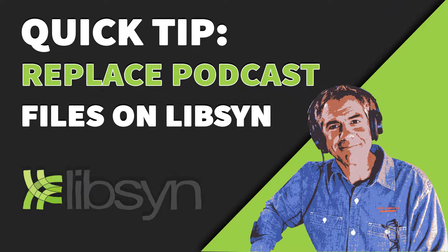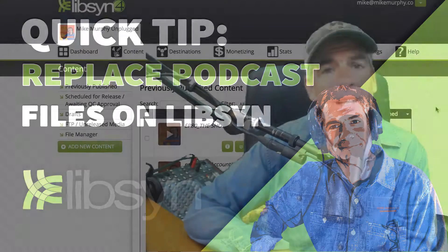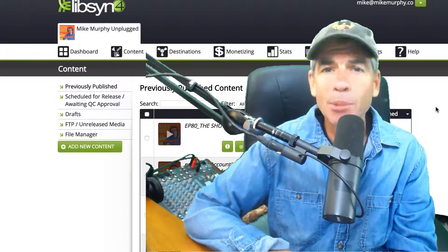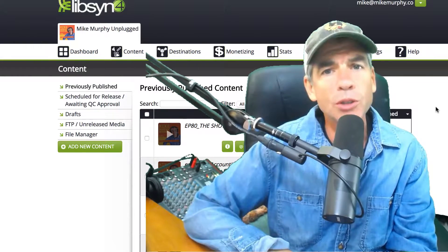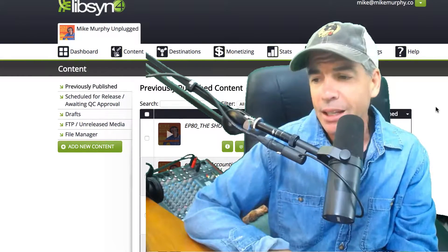Today's quick tip: I'm going to show you how to replace your podcast file, the MP3 file, on Libsyn. But this will probably work with most media hosts for podcasting.